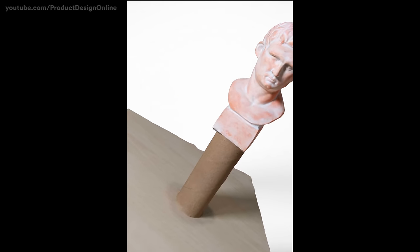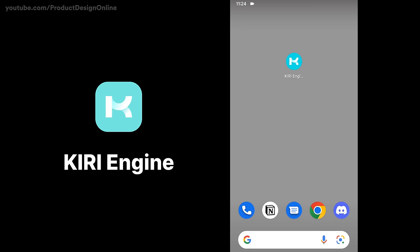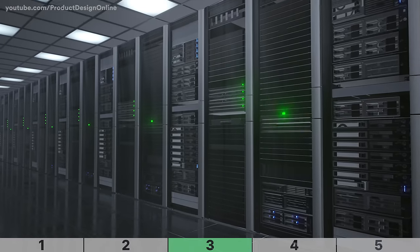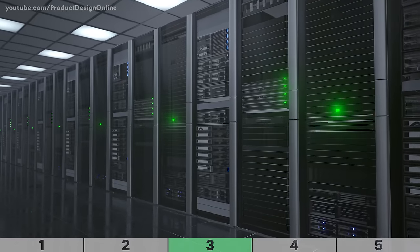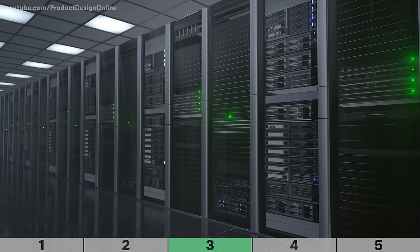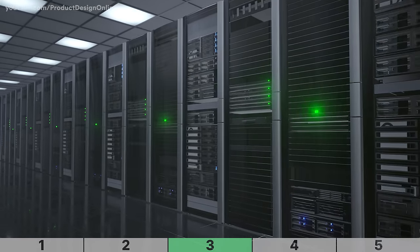I recommend using the new Kiri Engine app, as they offer free 3D scanning on both iPhone and Android. Unlike most smartphone 3D scanning apps, Kiri Engine processes each 3D scan using cloud computing.